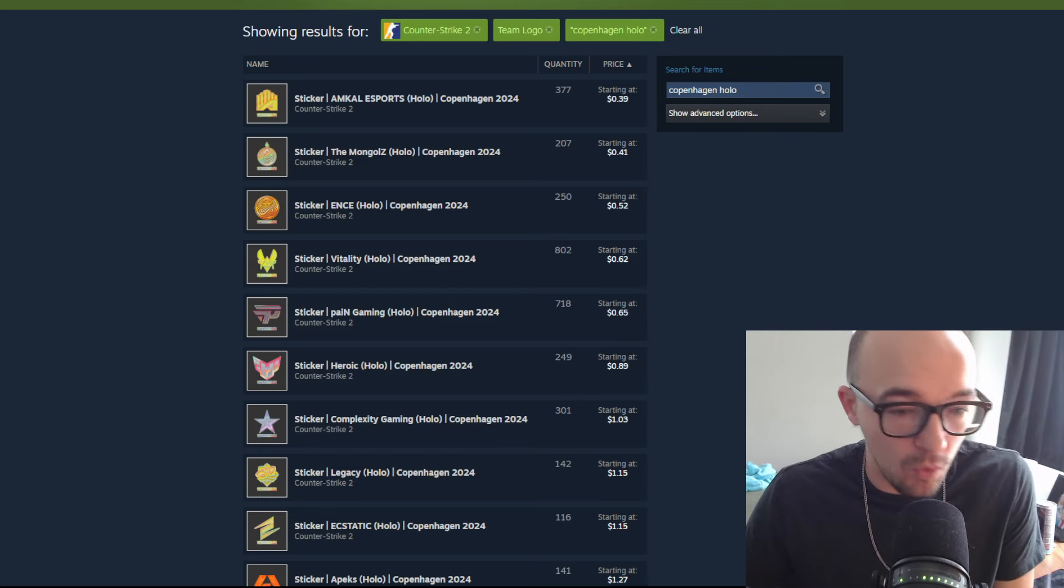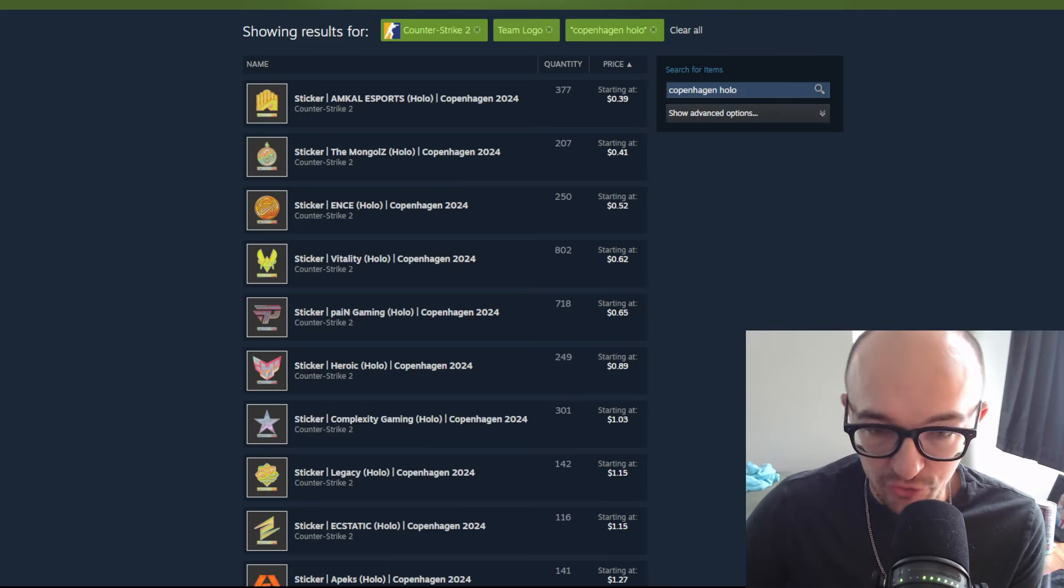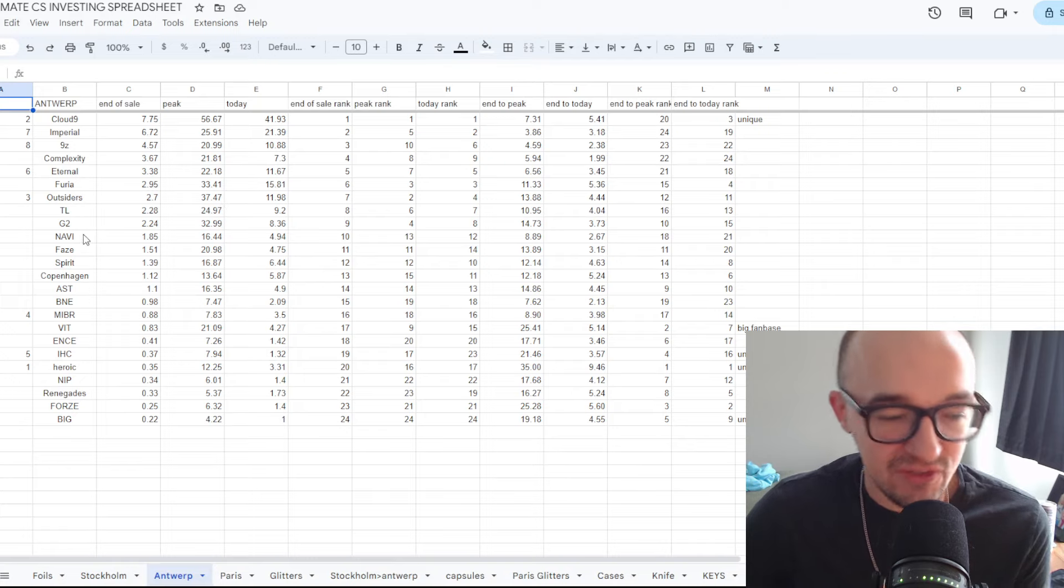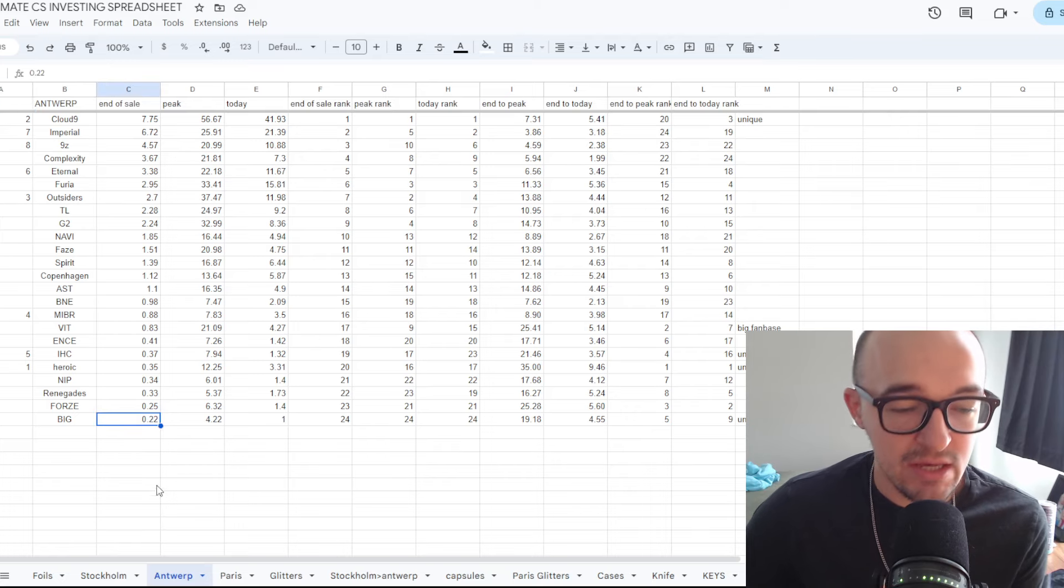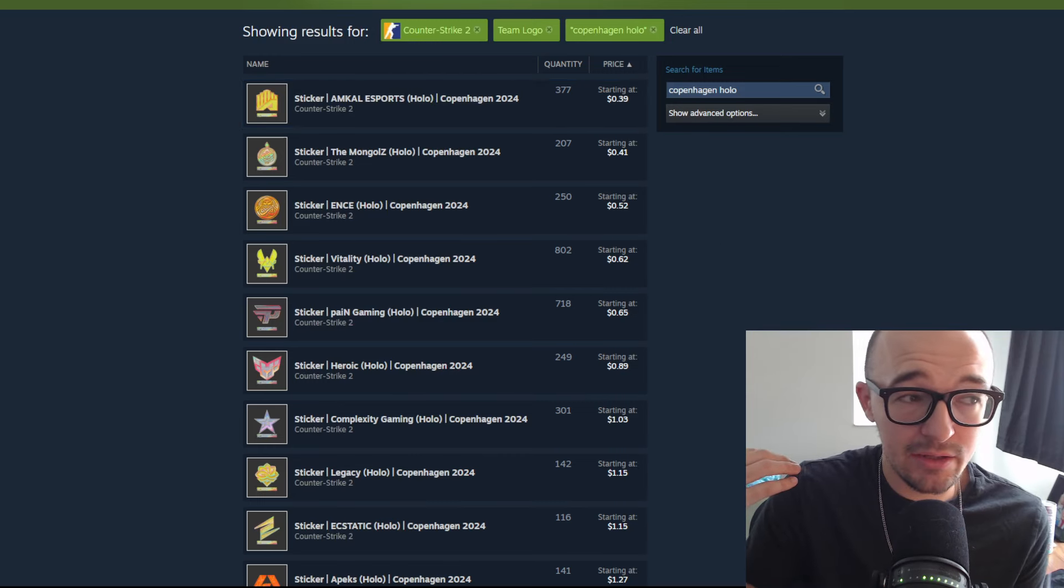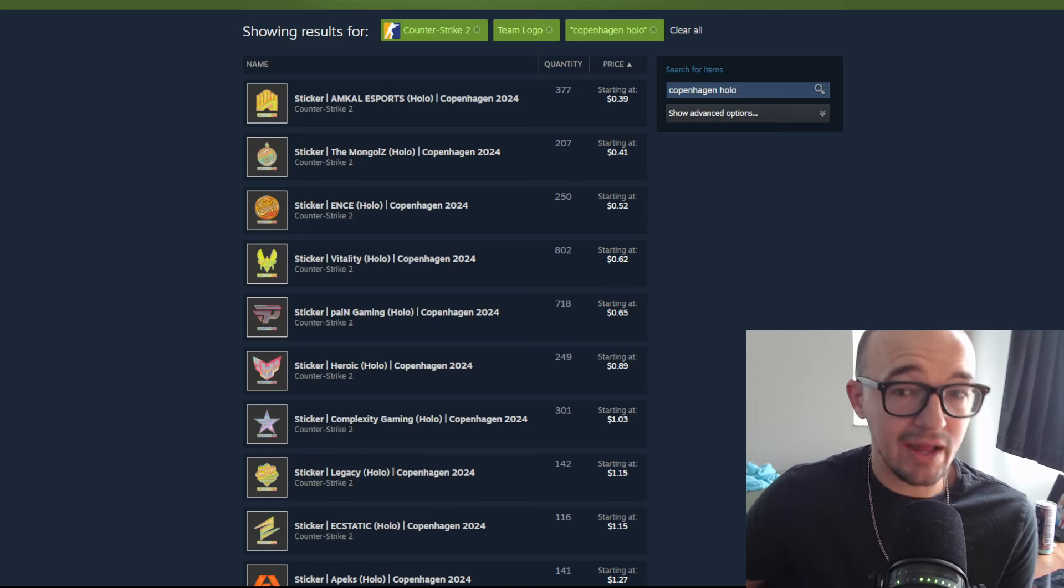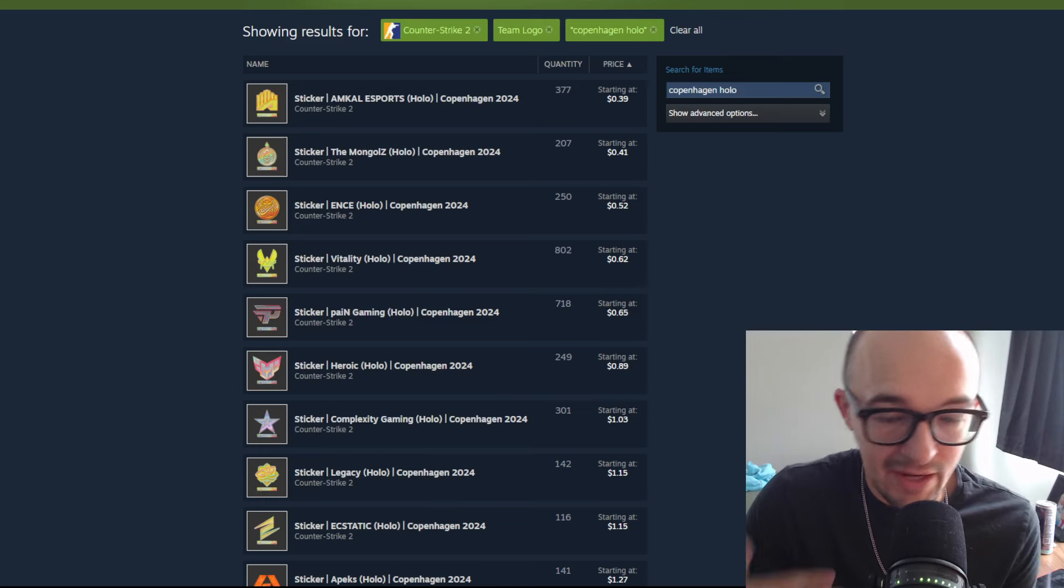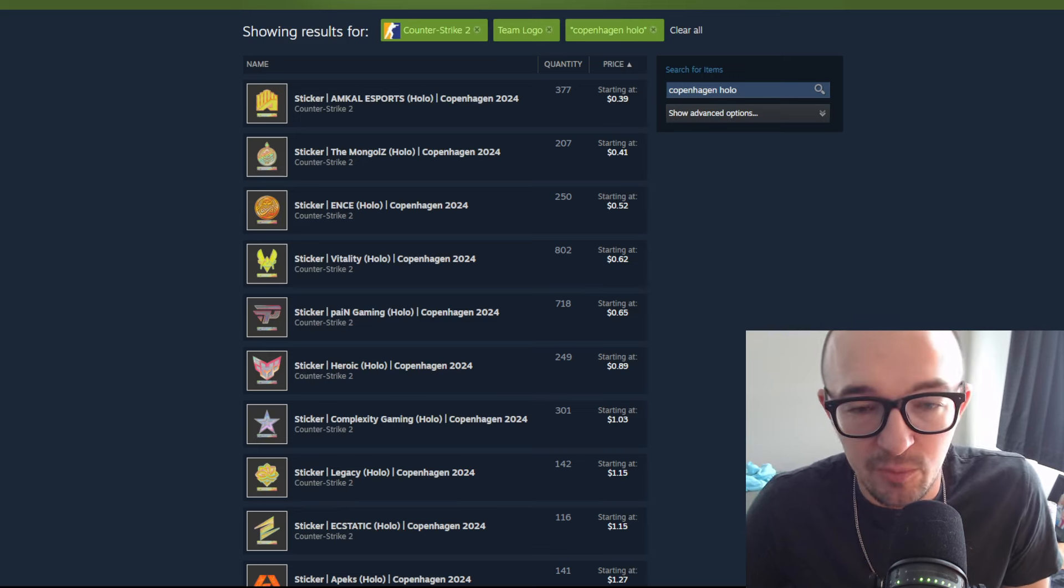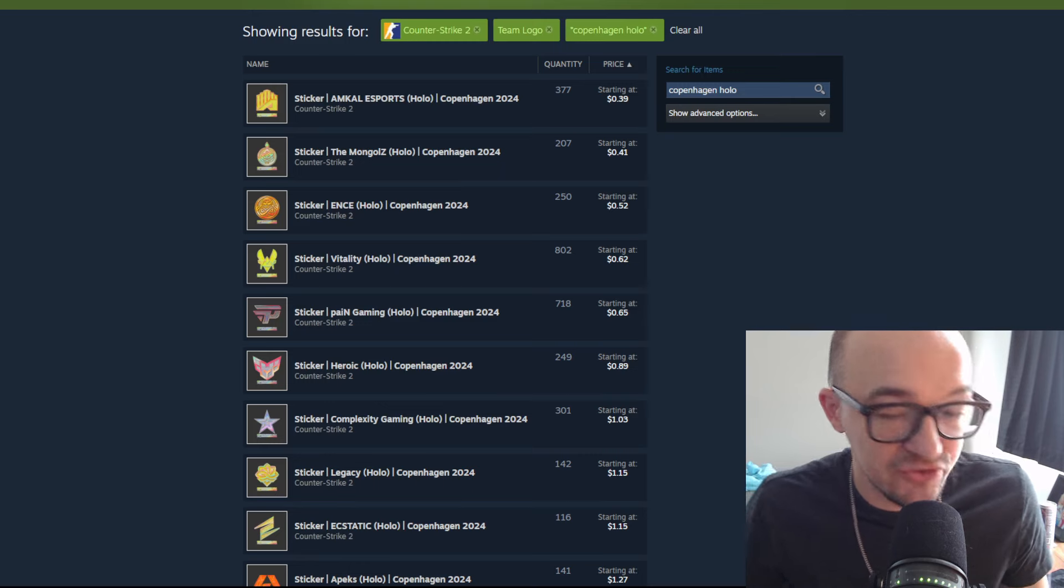Maybe you'd never even want to buy into stuff like Mongols or ENCE or Vitality or Pain, stuff that has multiple different borderless sticker alternatives out there. These prices are from the end of the sale of Antwerp. We saw that there was two stickers below $0.30. We had Fors and Big, both at $0.25 and $0.22 respectively, which is really crazy. We're not at that point just yet. Yes, you could say Antwerp prices were going to be a little bit lower because there wasn't as much investing at that time, not as much hype or content creation or social media buzz.